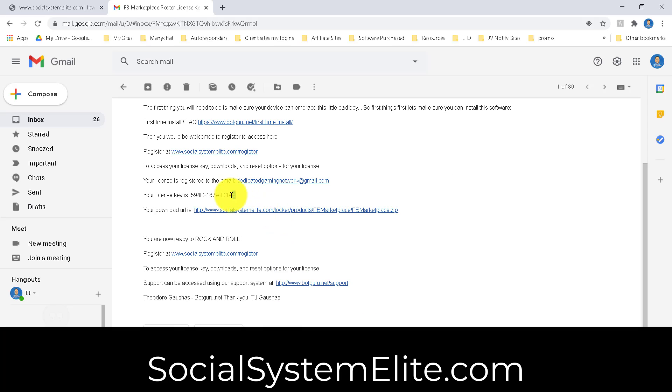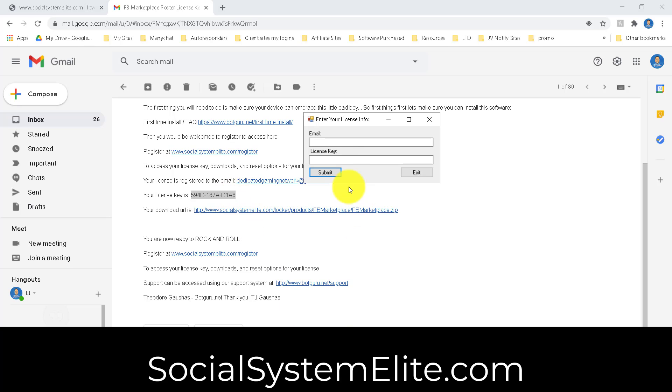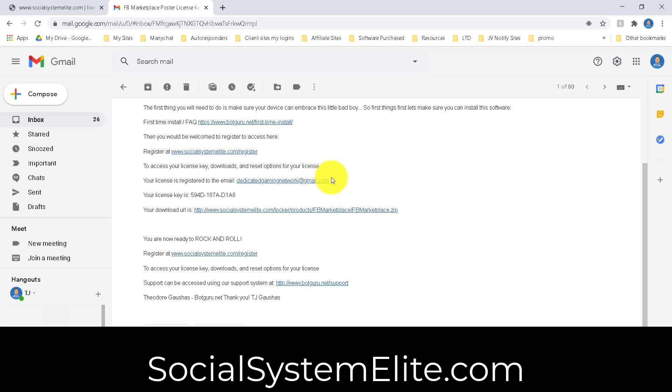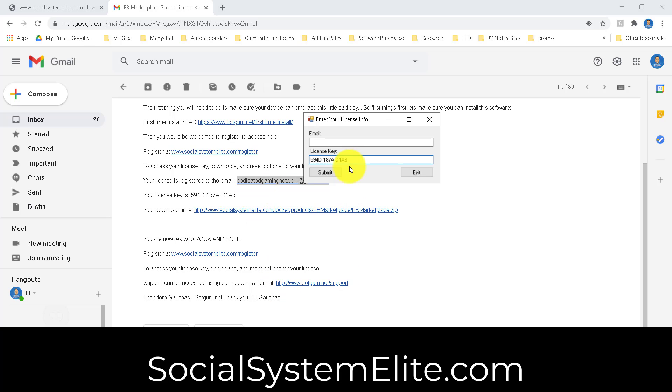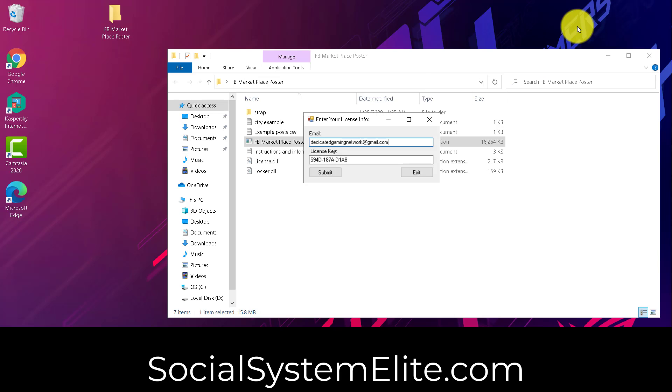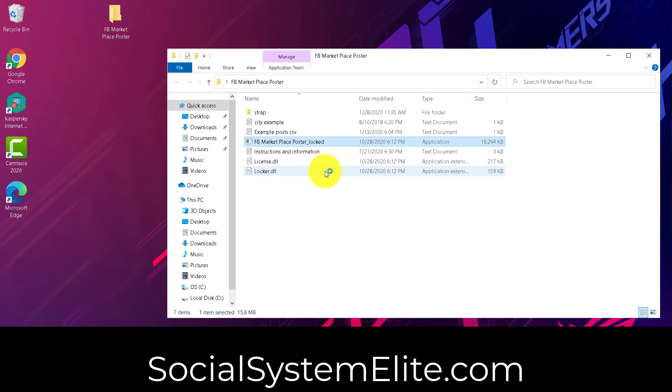The key is going to be found in the same email. So we'll just go ahead and copy that here and paste the key in, and our email address. Click on Submit.